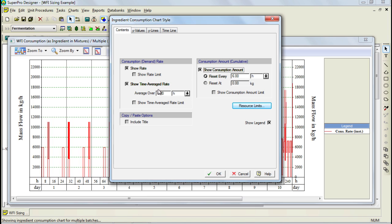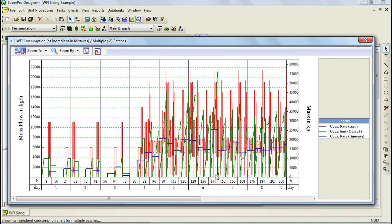Notice as well that we need to specify our time interval for both the time average rate demand and the consumption amount. In this case, we'll choose a time interval of 6 hours. If we now press OK, our new two plots will be displayed in the chart. As you can see, the chart now includes the cumulative demand, which corresponds to the green line, and also the average rate demand, which corresponds to the blue line.